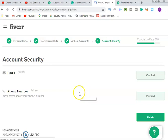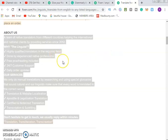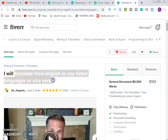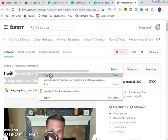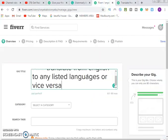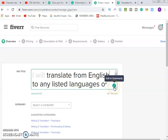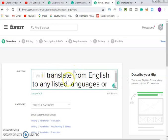Click on finish. Now we want to create a gig. What is the title of your gig? I will translate from English to any language. You can choose any language. You can see Grammarly is showing us errors — so we correct: 'I will translate from English to any listed languages.'